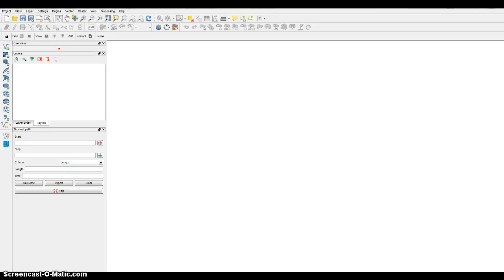Hello and welcome to exercise number six: Vector Data Buffer and Clip. In this lesson, we will create a project, open layers, create a buffer of 10 meters for lakes, 10 meters for streams, merge all of those buffers into a new layer, dissolve those buffers, clip the polygons with the dissolved buffers, and calculate the area. This will also be used for exercise seven.